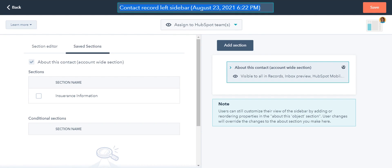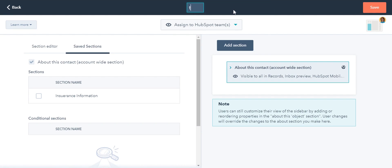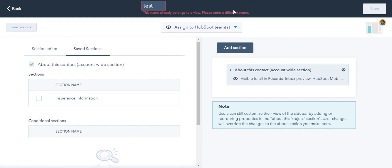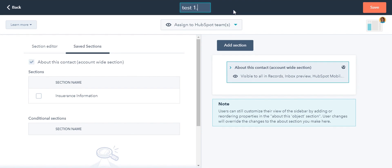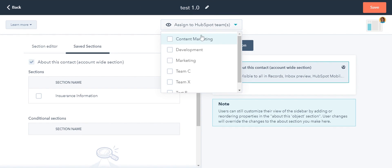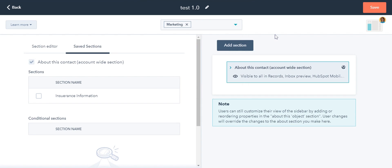Enter the name for the team view. This allows you to easily recognize and edit this team view. Below the team view's name, click the drop-down menu and select the teams that will be shown this set of sections in the record sidebars they view.